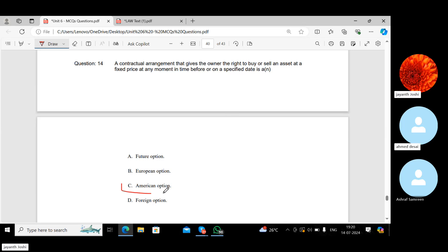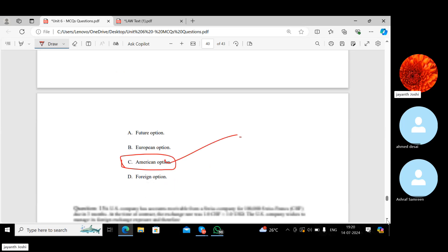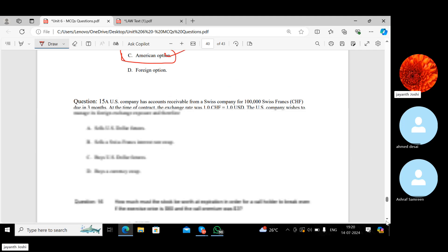An American option is correct — it can be exercised any time before the expiry date.